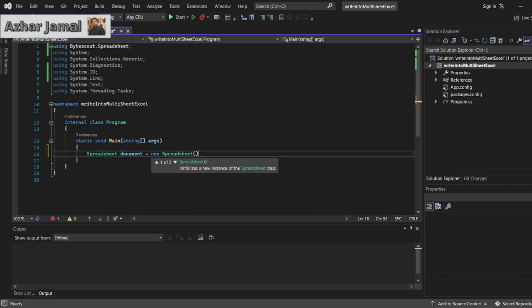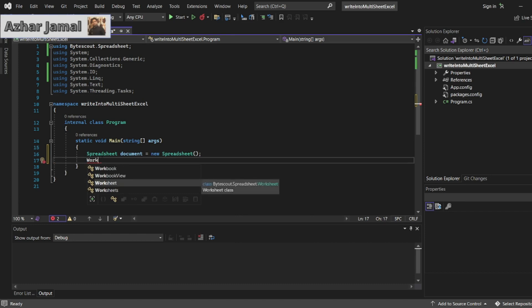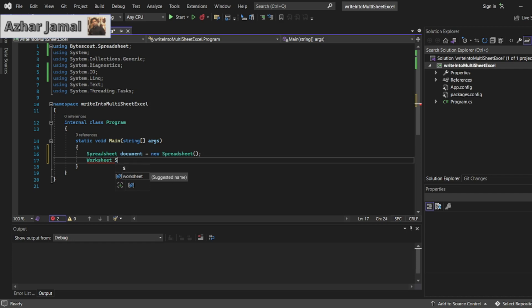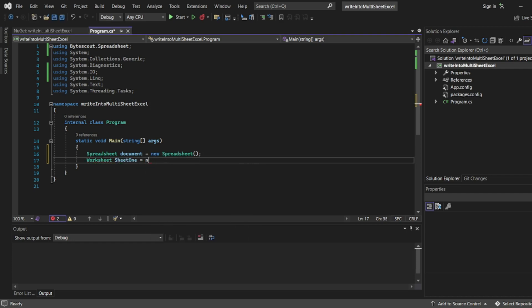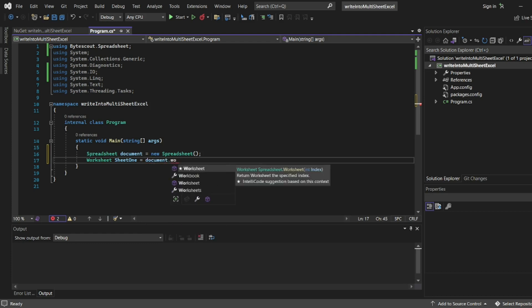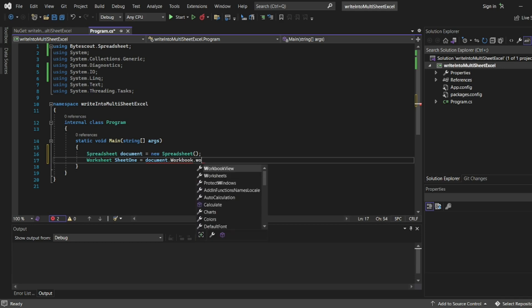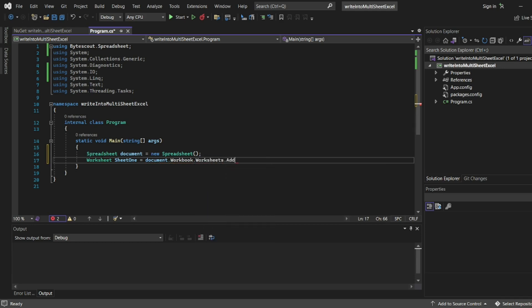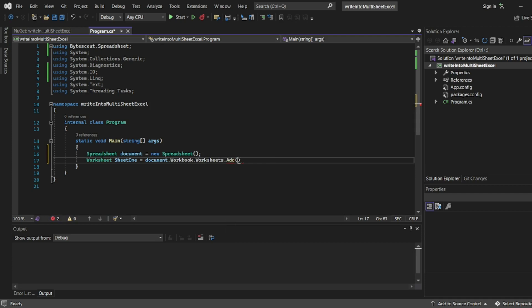Here we've created one spreadsheet. Now we'll create a worksheet - I'll call it sheet one so it will be differentiated. I'll write document.workbook.worksheets.add - my first sheet.